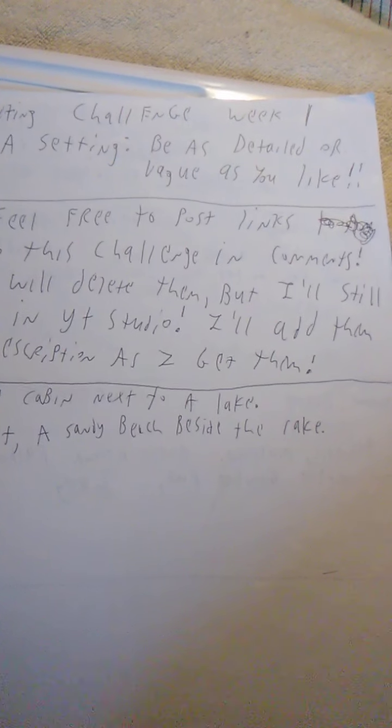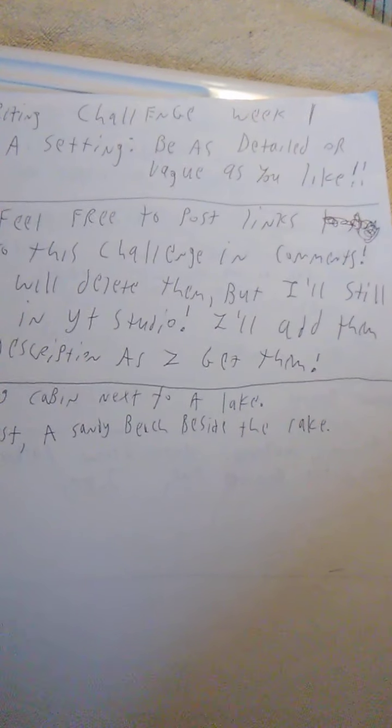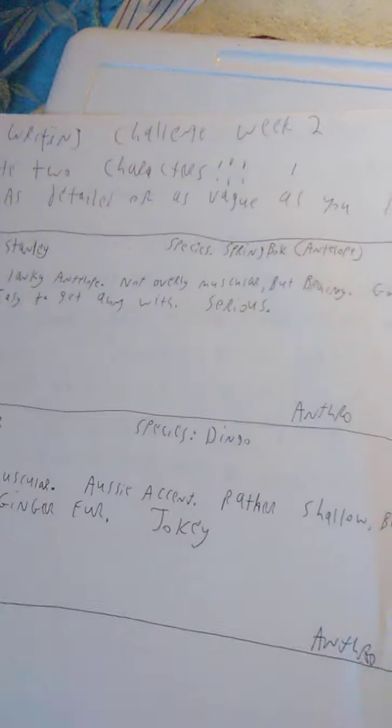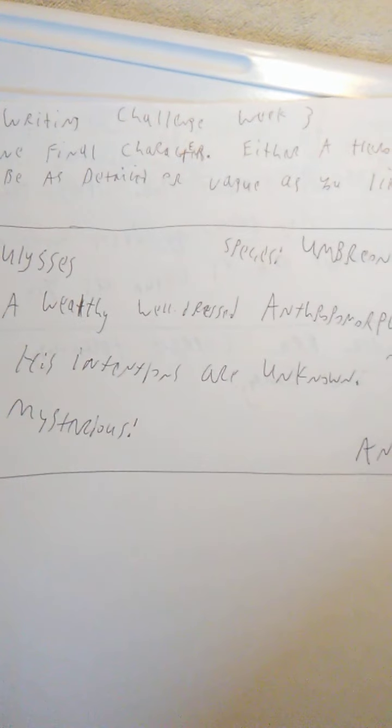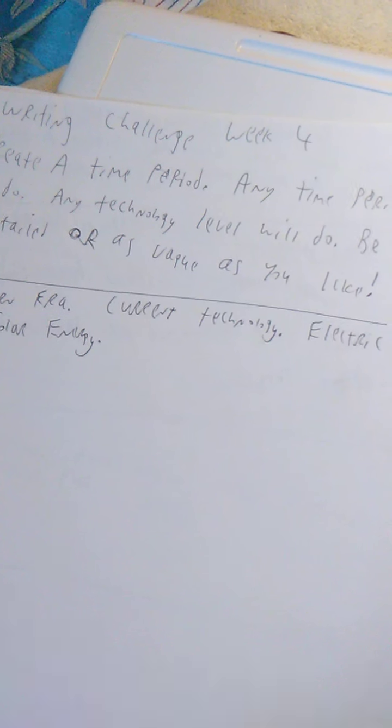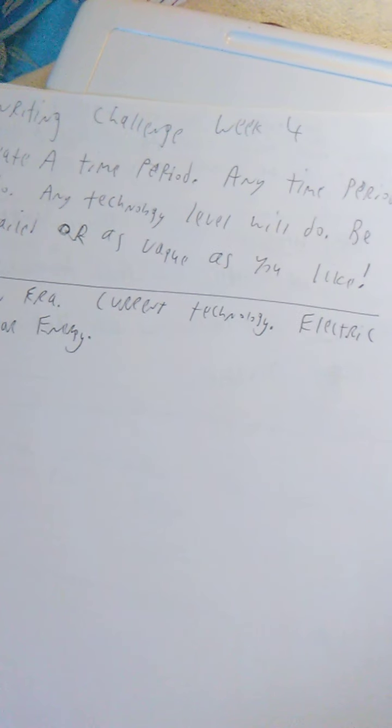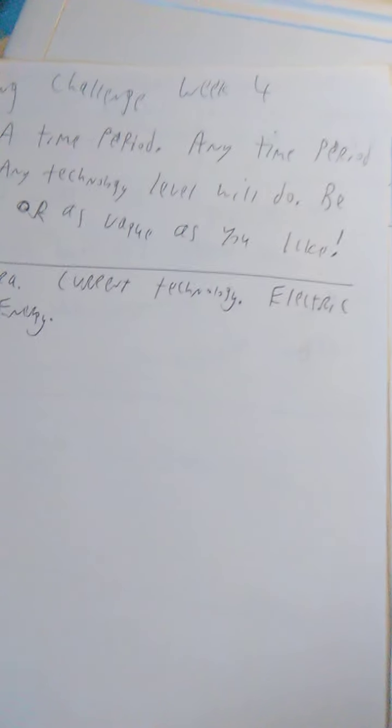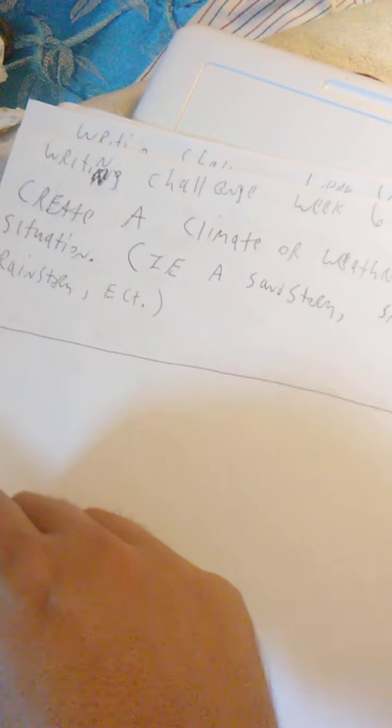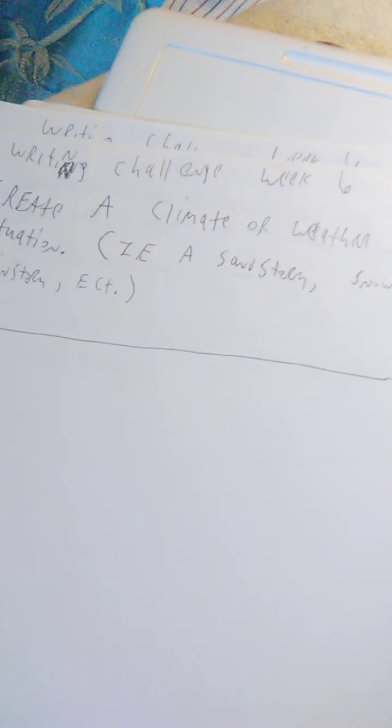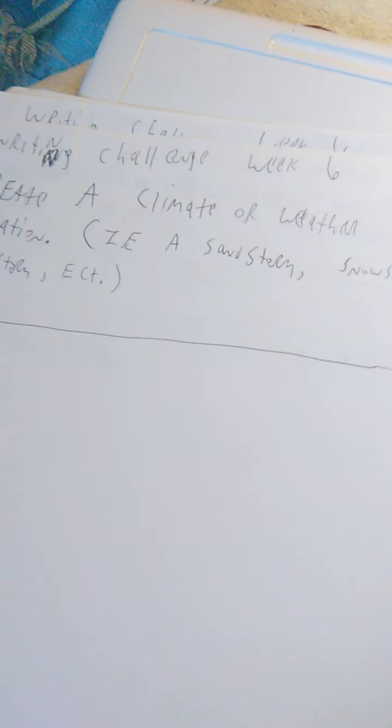The writing challenge for week 1 was create a setting, be as detailed or vague as you like. Week 2 was create two characters, be as detailed or vague as you like. Week 3 was create one final character, either a hero or a villain, be as detailed or vague as you like. Week 4 was create a time period, any time period will do, any technology level will do, be as detailed or vague as you like. Week 5 was create one interaction between two characters, it doesn't need to be canon to the story. Week 6 was create a climate or weather situation, i.e. a sandstorm, snowstorm, or rainstorm, etc.